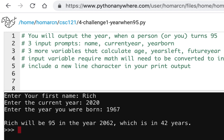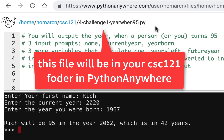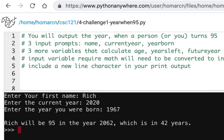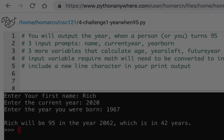That's challenge one. Then I'm going to have another one involving test averages called challenge two, but do this one first. It's going to be a file in your account on PythonAnywhere, so look for that file when you see it open in assignments.